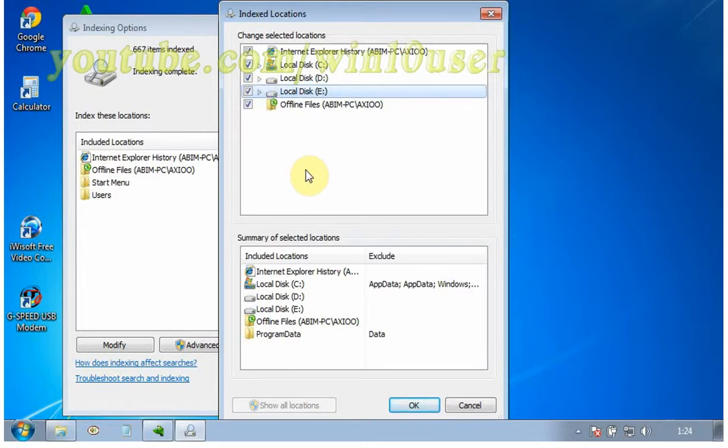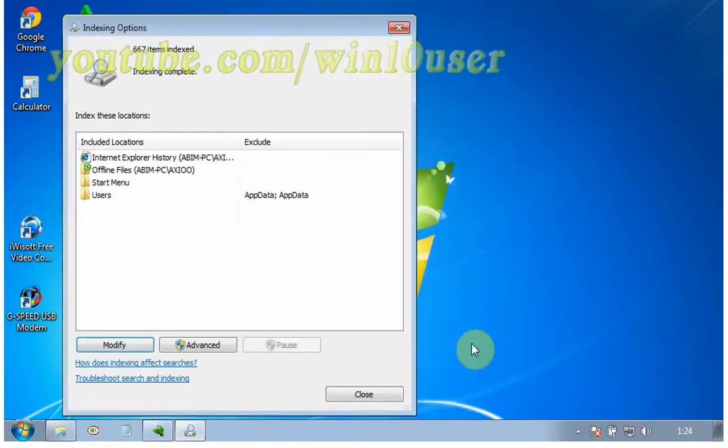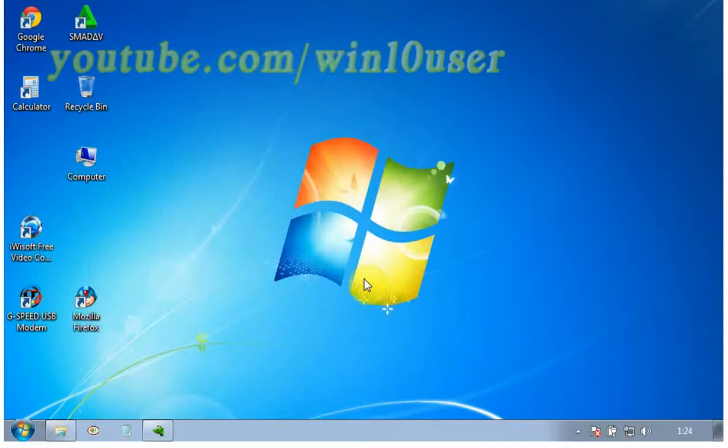Once you have selected all the folders you wish to have indexed you may choose OK, then close on the indexing options window, while Windows begins rebuilding the index to include your newly selected locations.